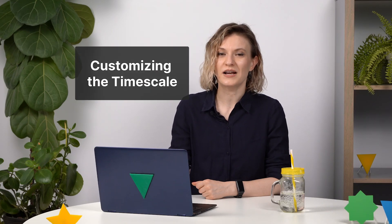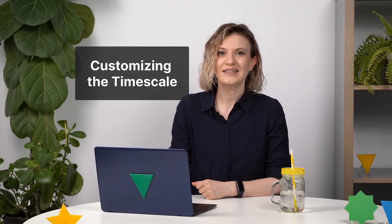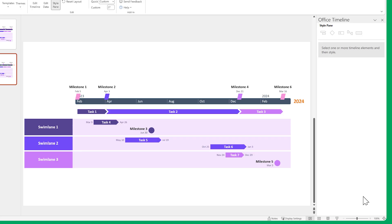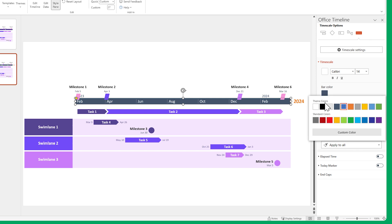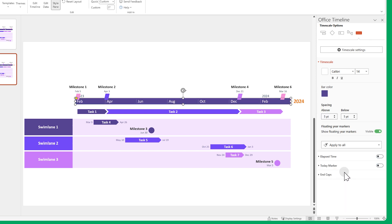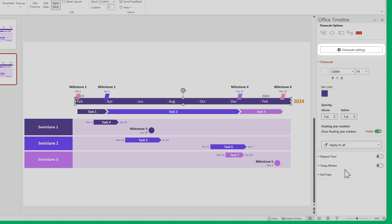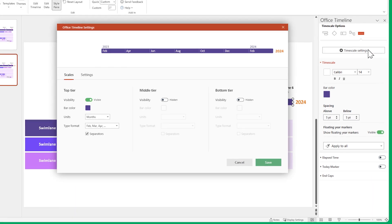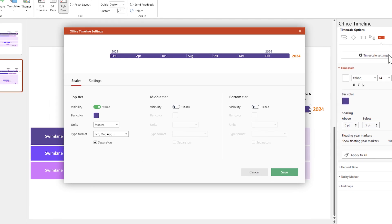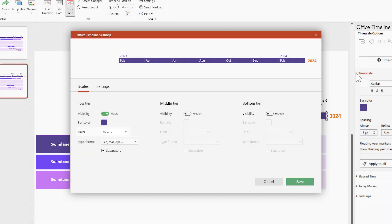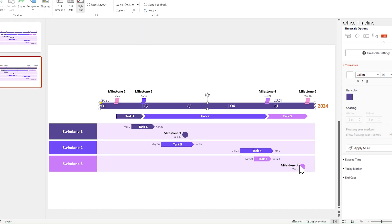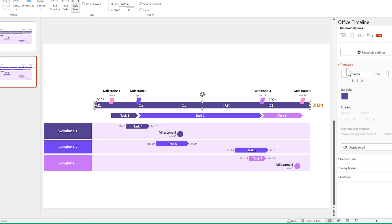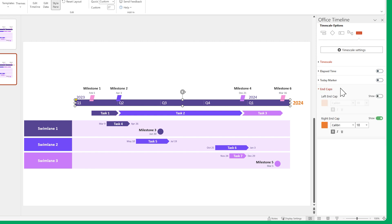You can also customize the time scale, but the process is a little bit different this time. You can edit the fonts and colors the same way you've done so far. But for some of the more advanced settings, you need to open the time scale settings menu. Let's change the measurement units to quarters. There are also some extra elements you can play around with, but for this particular example, let's just keep them disabled.